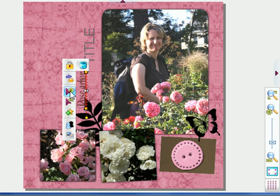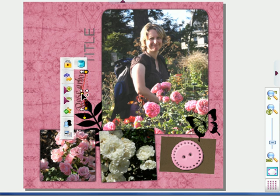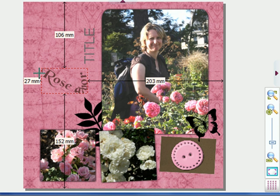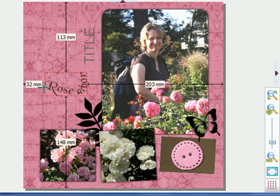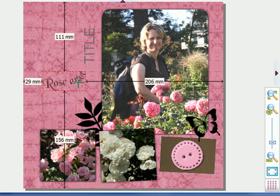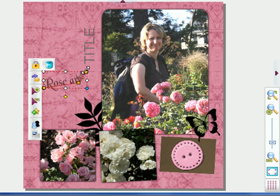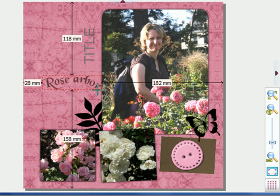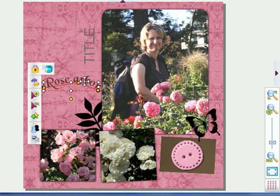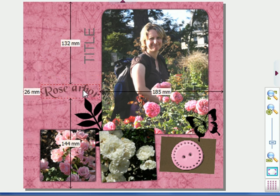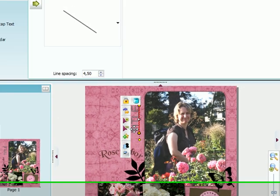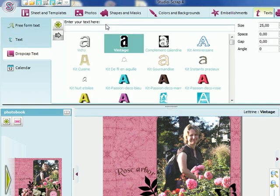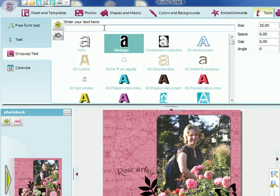The nice thing with freeform text is that I can add as many dots here as I want, so it can be really fun to shape. Here, a nice rounded place. And I'm going to add, with drop caps, the name of the place where the photographs were taken, Bagatelle.